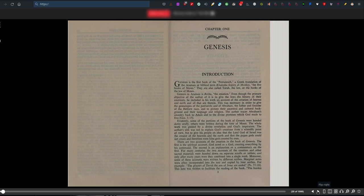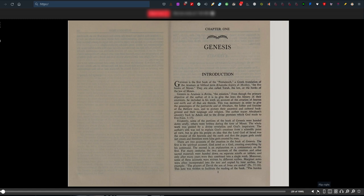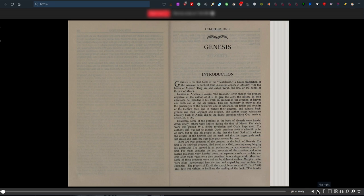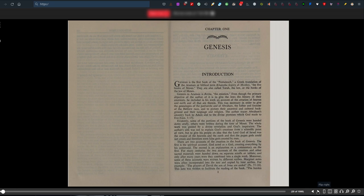The author, George M. Lamsa, traces Abraham's ancestry back to Adam and to the divine promises which God made to Eve in Genesis 3:15. Evidently, some portions of Genesis were handed down orally, others were written in the time of Moses. The whole work was guided by divine revelation and God's inspiration. The author's aim was not to explain creation from a scientific point of view, but to give his people an idea that the Lord God of Israel was the creator, and that pagan gods were false gods created by men.